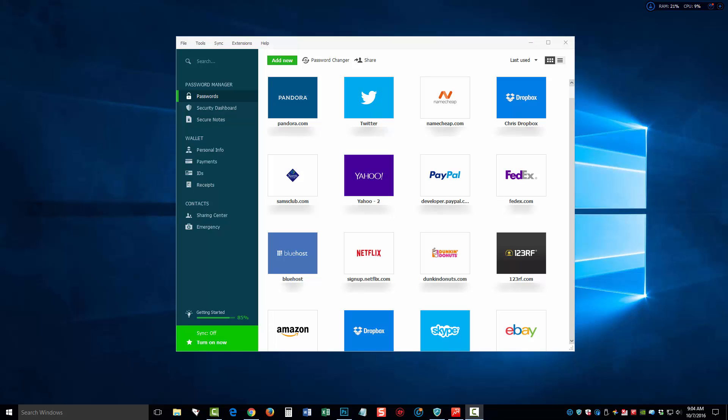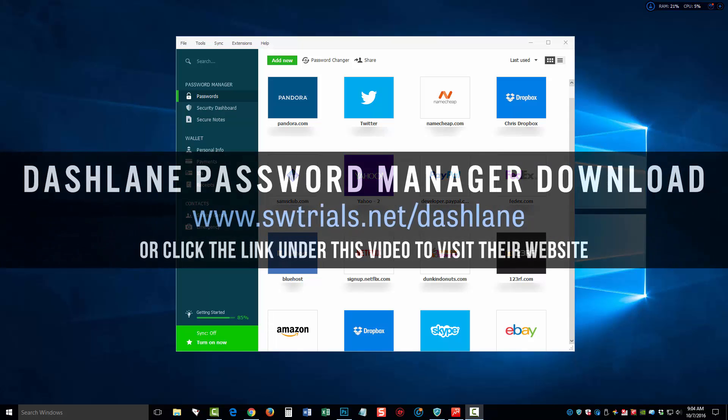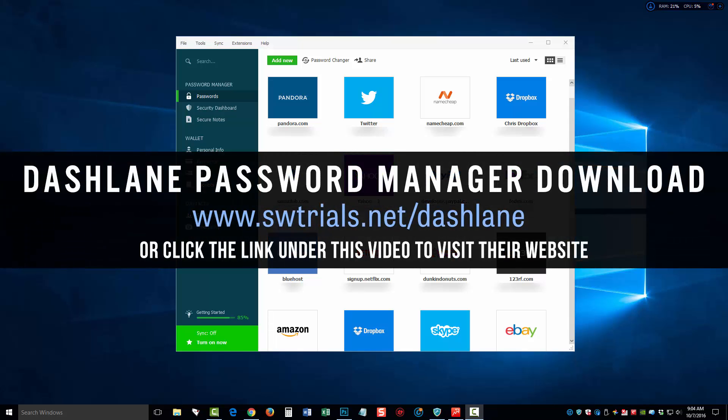Hey guys, this is Chris with SWTrials and I want to show you today a great password manager tool that is 100% free.